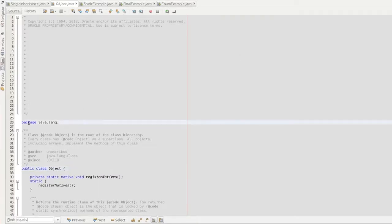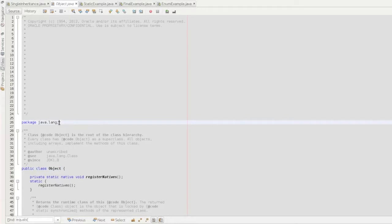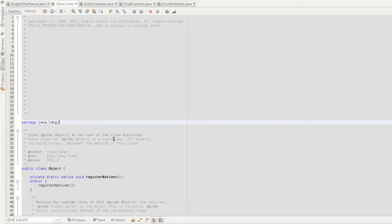This is the java.lang package. The Object class is the root of the class hierarchy. Every class has a super class — every class has Object as a super class. If you look at a Student class, Class A, or Class B, you will extend the Object class.